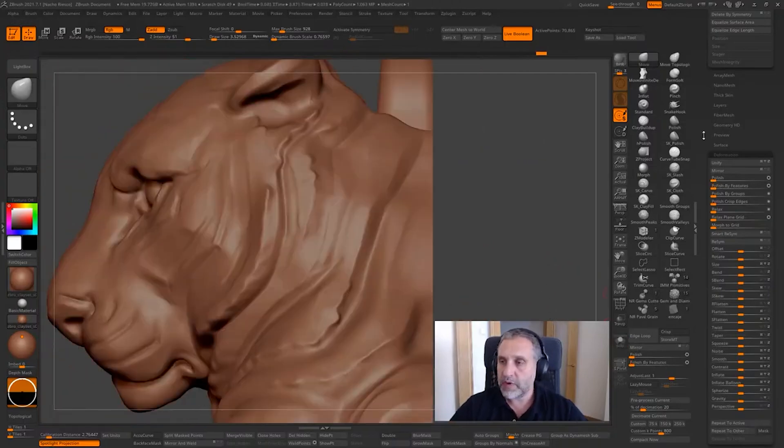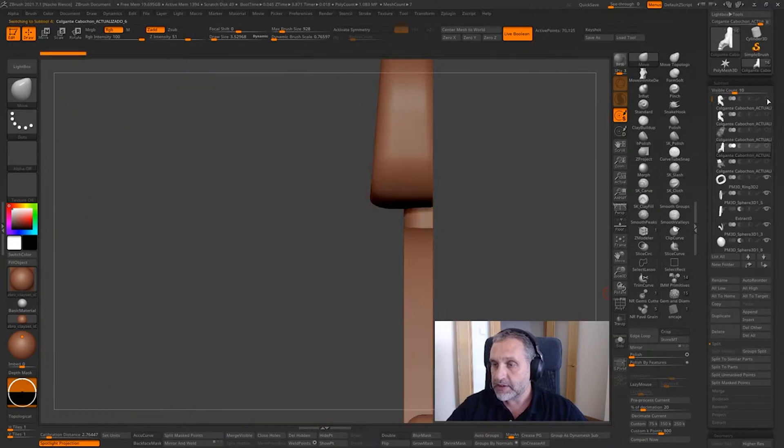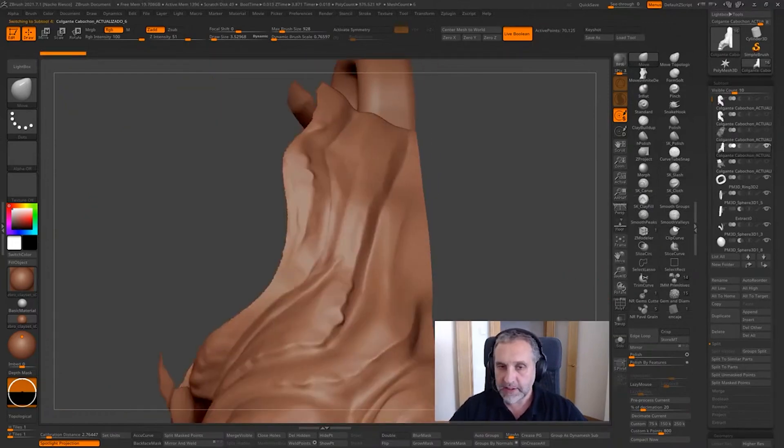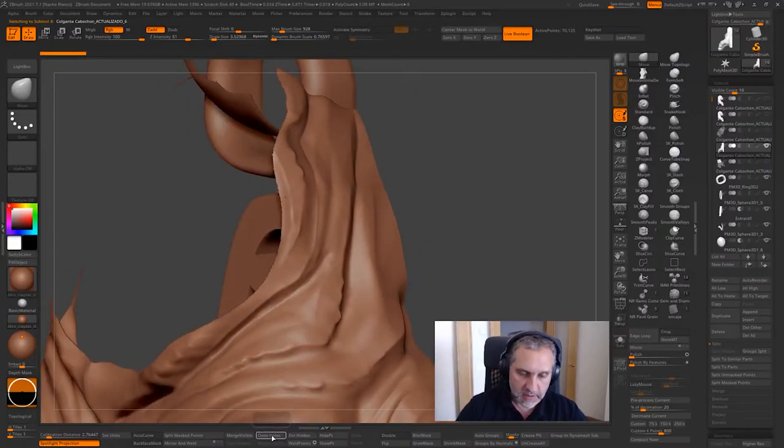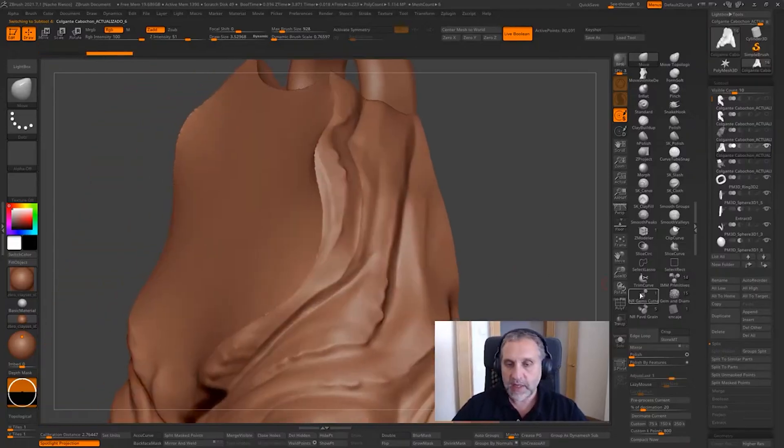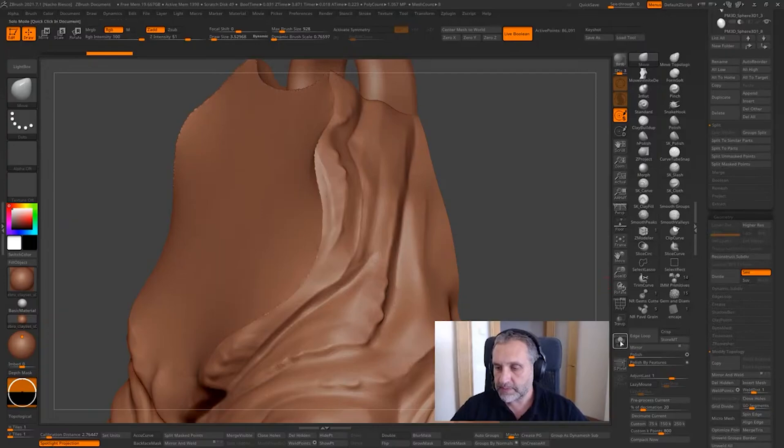So here we have one element, and this is going to be the other one. Let's go close holes and repeat the same operation as before.